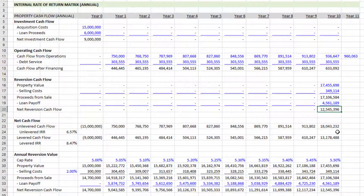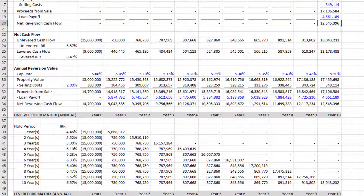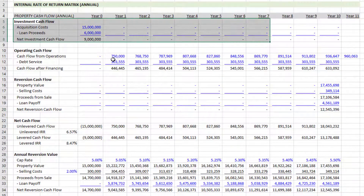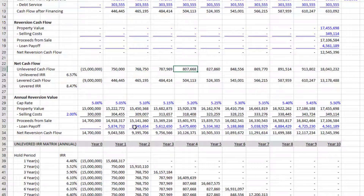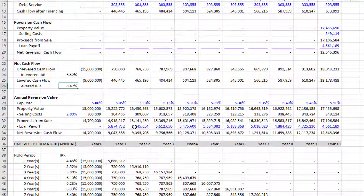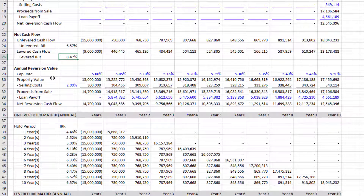Using the dummy values, that gives us a net reversion cash flow on a levered basis of 12.545 million. Adding up each of those lines — investment cash flow outflows plus operating cash flow and reversion cash flow inflows — we get our unlevered cash flow line, an unlevered IRR, a levered cash flow, and a levered IRR, assuming a 10-year hold.